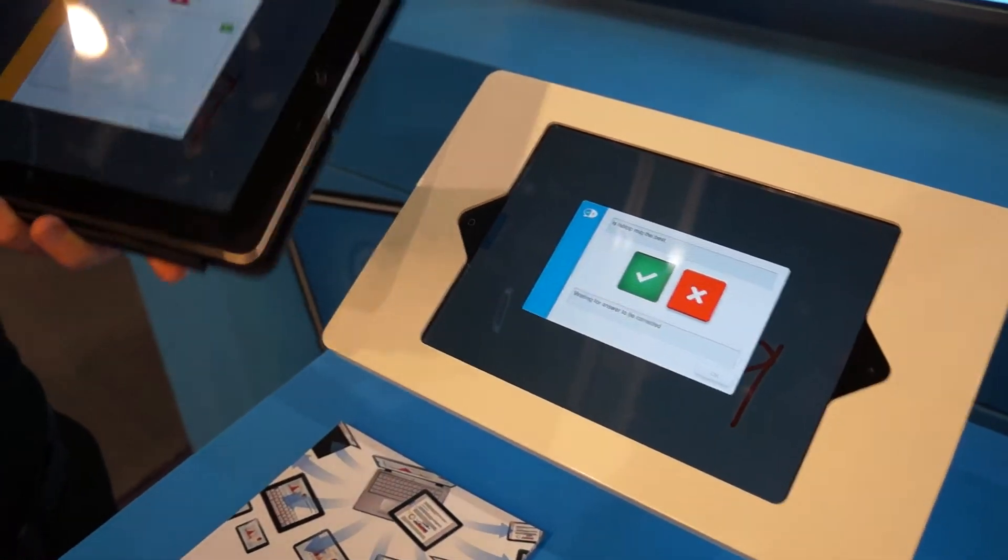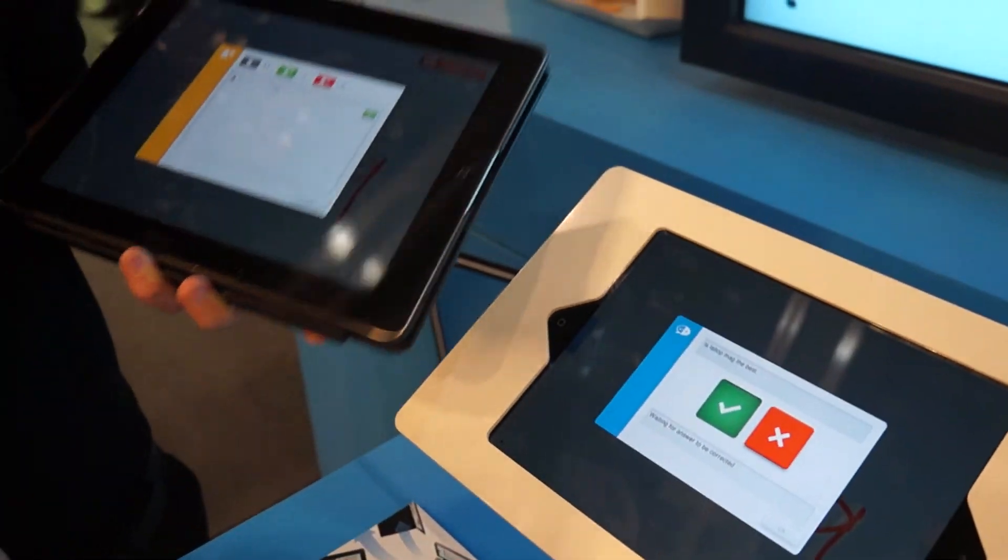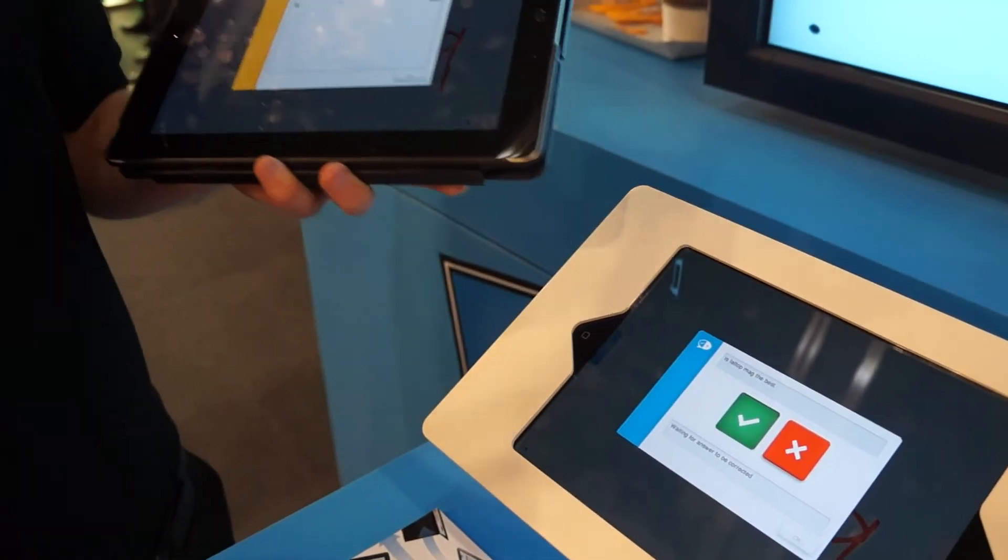And what's really great is that participant students have the content on their device so that when the class is over, they've got all of my notes, they've got all of their own notes, as well as anybody else that's been working together, which they can review for later.